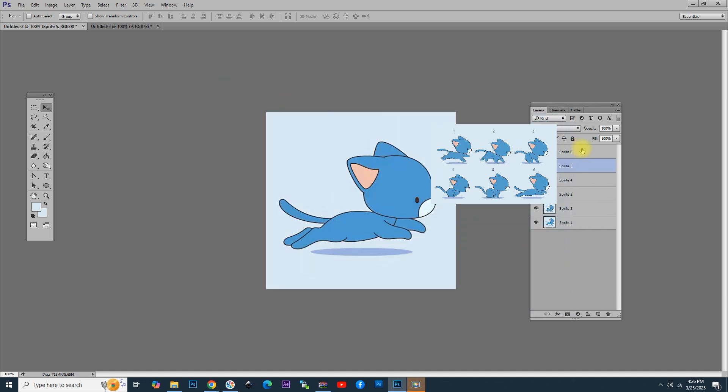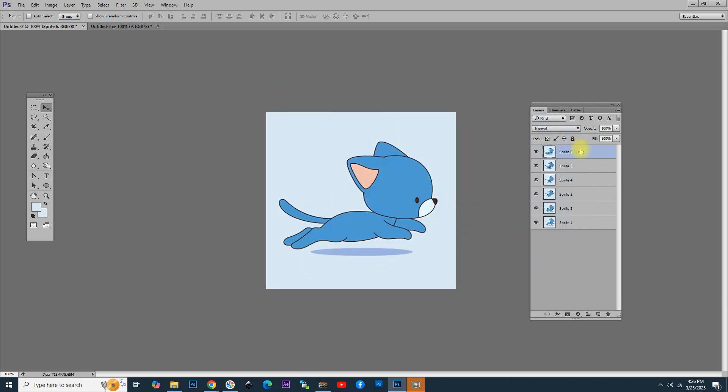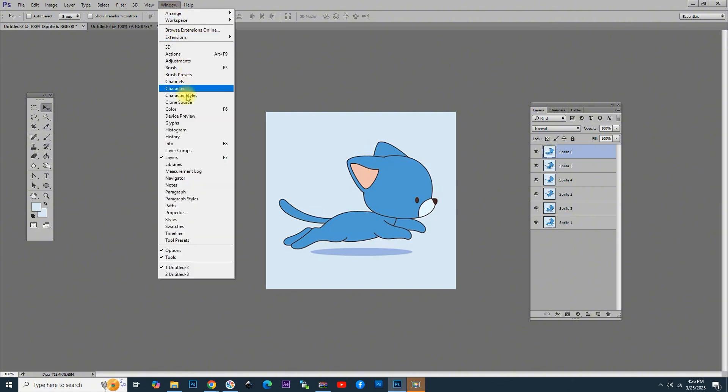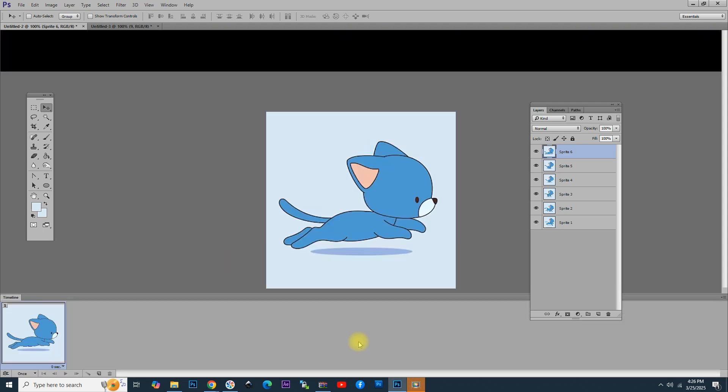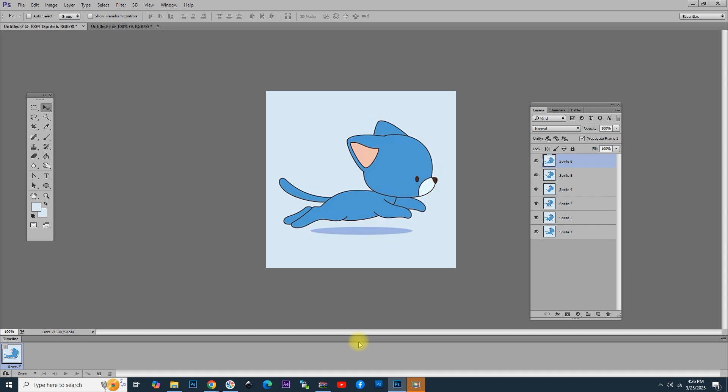To make the animated GIF in Photoshop, first go to Window menu and then choose Timeline. You will see that at the bottom of the screen, an area appears where you can find a button that says Create Frame Animation. Click on Create Frame Animation, and you will see that this area is transformed into a new area that contains frames.